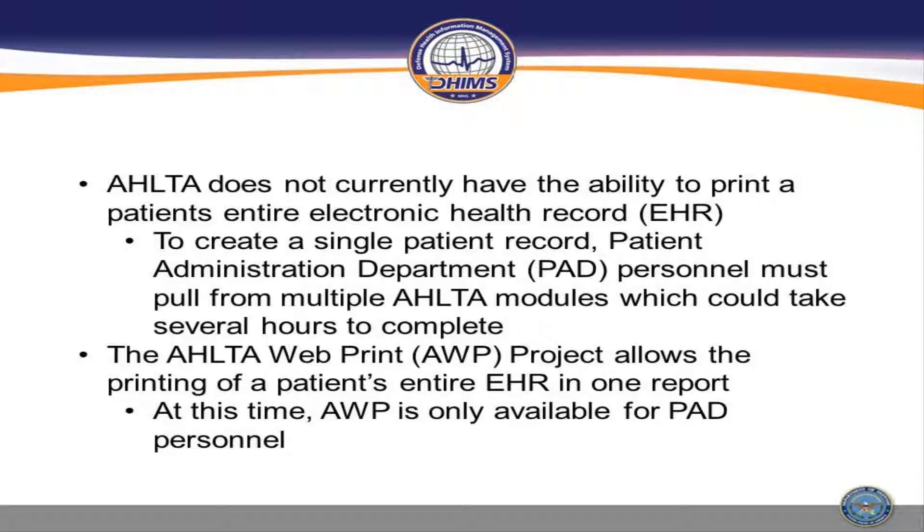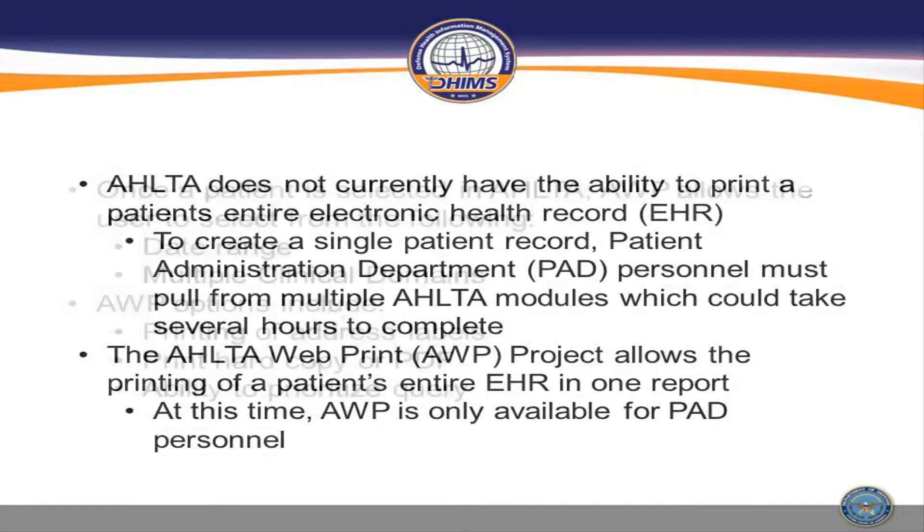The Alta Web Print project allows printing of a patient's entire EHR in one report. At this time, AWP is only available for PAD personnel.